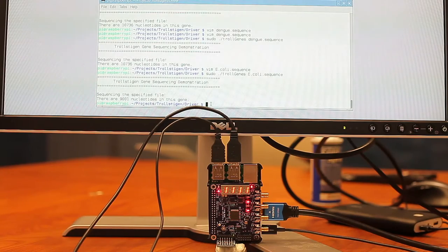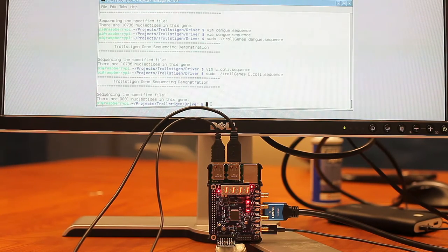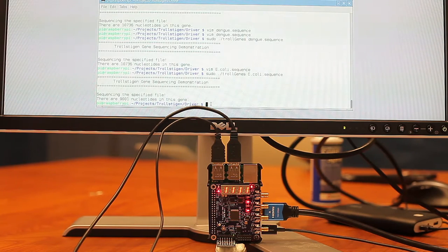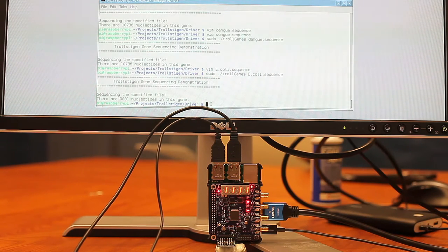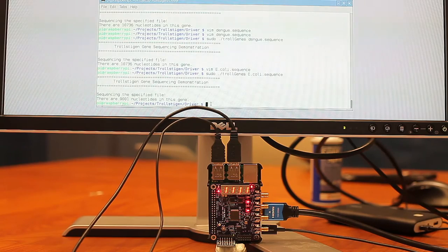About 10,000 gene pairs in both bacteria and the virus are being scanned through the FPGA. And the information is being processed within a couple of milliseconds.